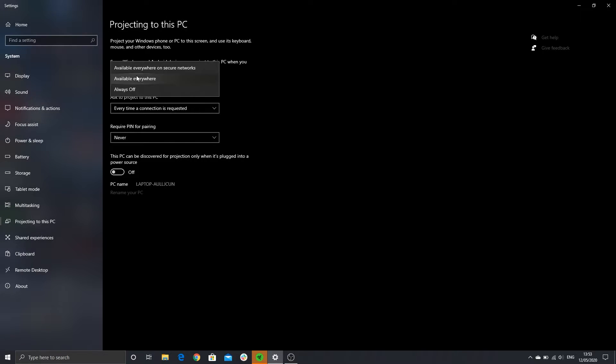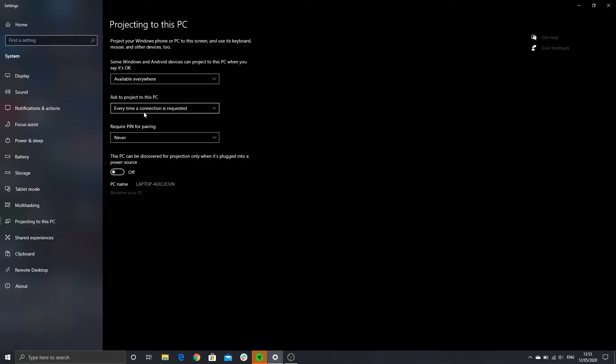In here, you will see a drop down menu and what we need to do is set it to available, allowing other devices to project onto it. Once you have turned this on, this is all that is required from the laptop side of things.